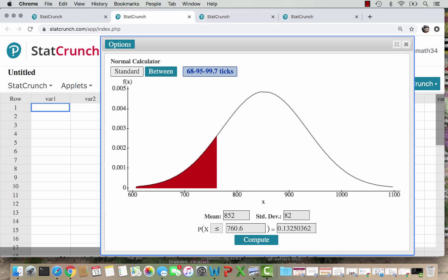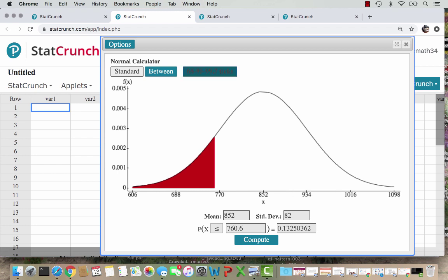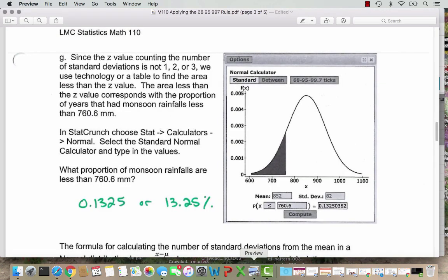Go ahead and click on that box, and StatCrunch fills in our mean and our standard deviations — exact matches for our calculations. The value in the right-hand box gives us the proportion of monsoon rains less than 760.6 millimeters. Rounding to four decimal places, that proportion is 0.1325, or 13.25%. The screenshot is here on your PDF page.